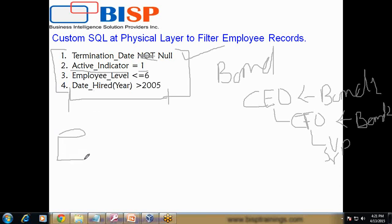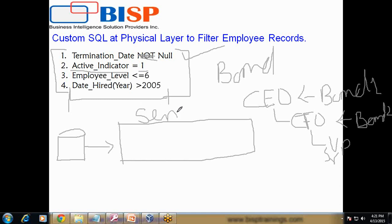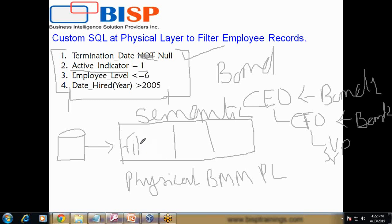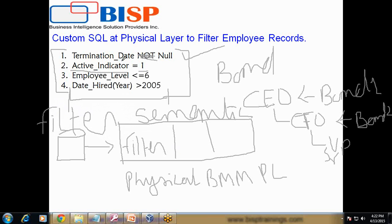We also will see the same problem solved using other ways. As discussed, you have an underlying data source, then after the data source we build our semantic layer — which is your RPD. The semantic layer has three layers: physical layer, Business Model and Mapping layer (BMM), and presentation layer. I will apply the filter in my physical layer itself. When you write a custom defined SQL query in the physical layer, it is global — all business models and reports inherit this filter.